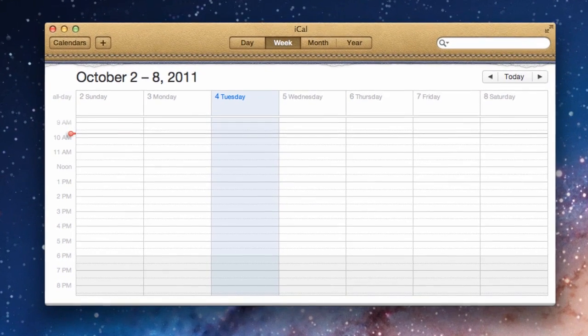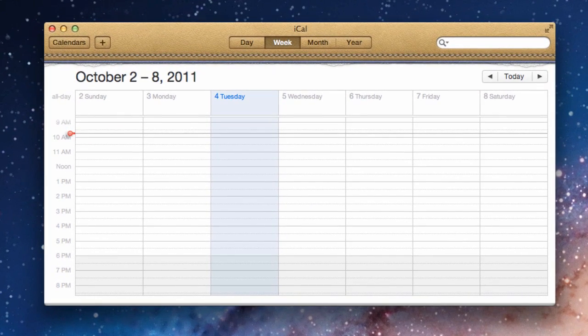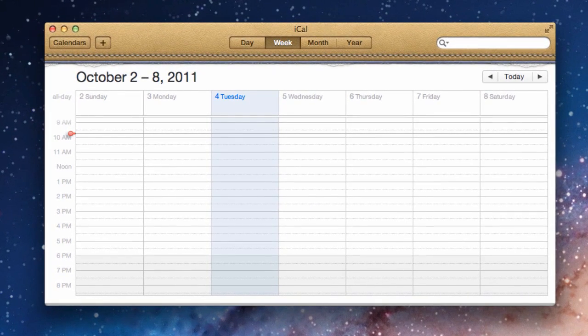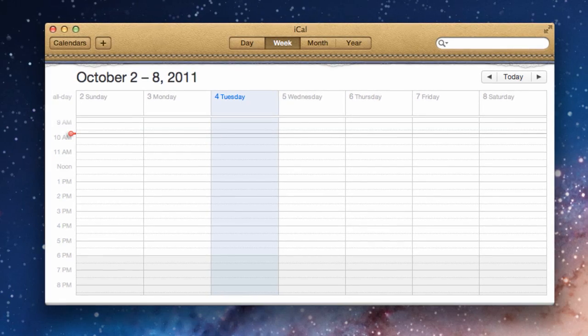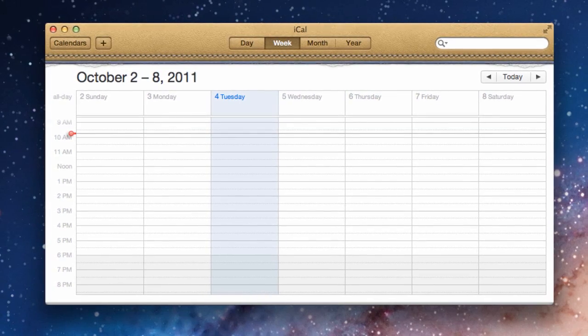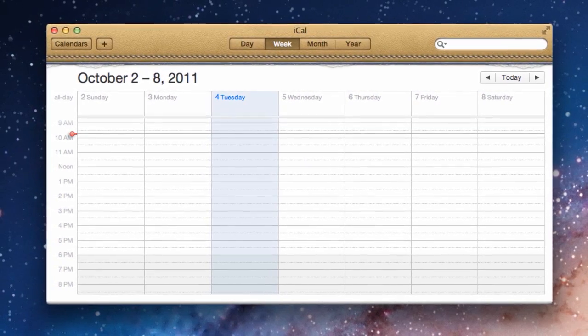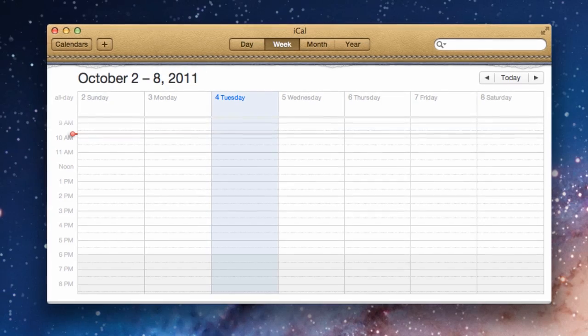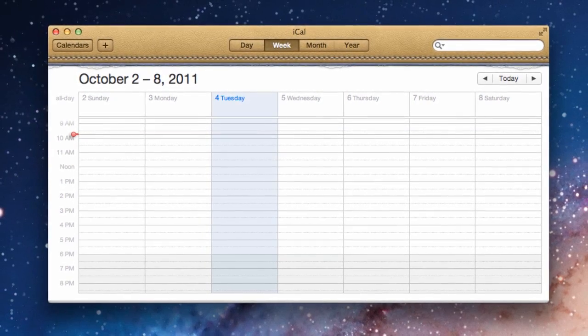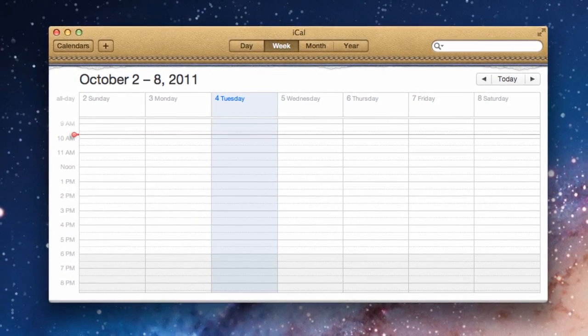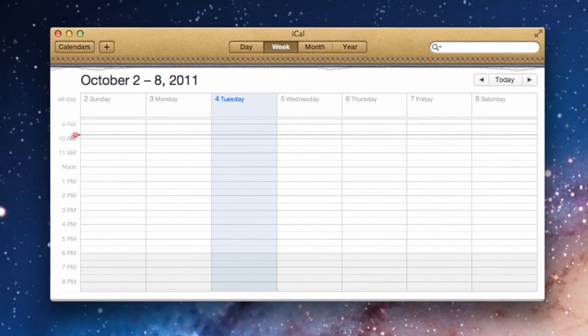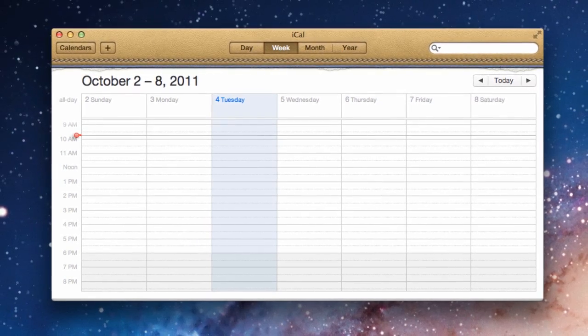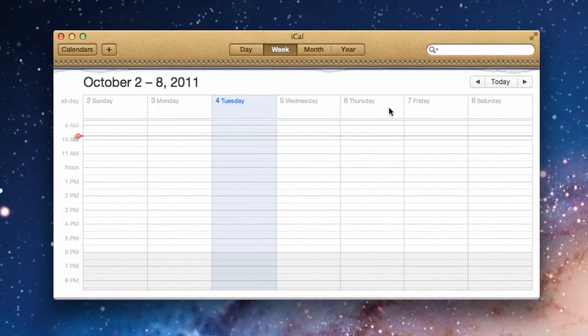Hello and welcome to this tutorial by mac-software-tutorials.com. Today I'm going to introduce you to iCal, which is the calendar program that comes on every Mac. I am running Mac OSX Lion and this is what the calendar will look like when you first open the program.